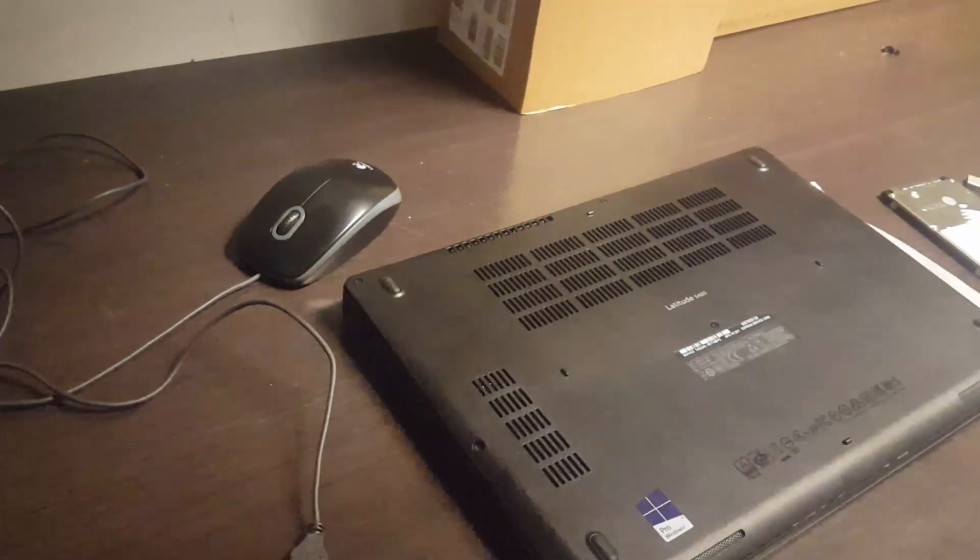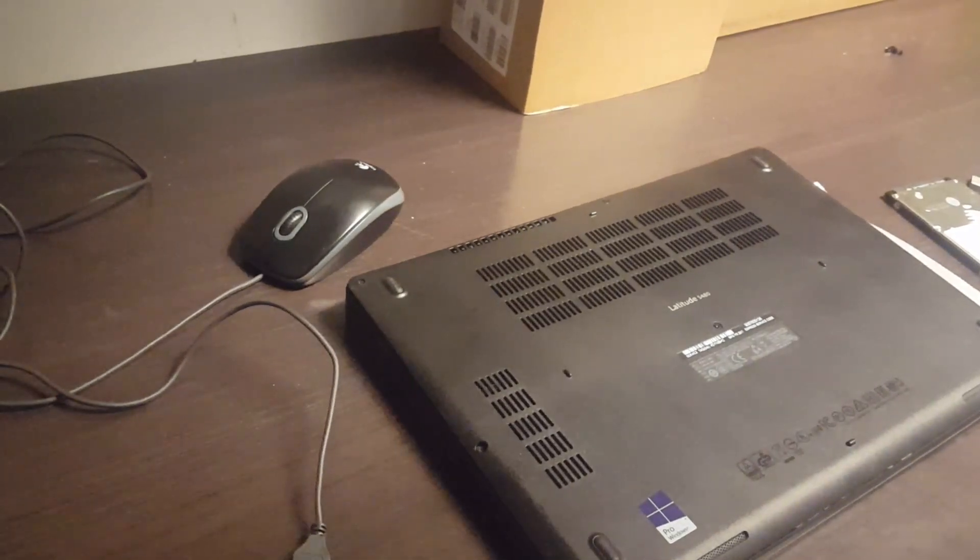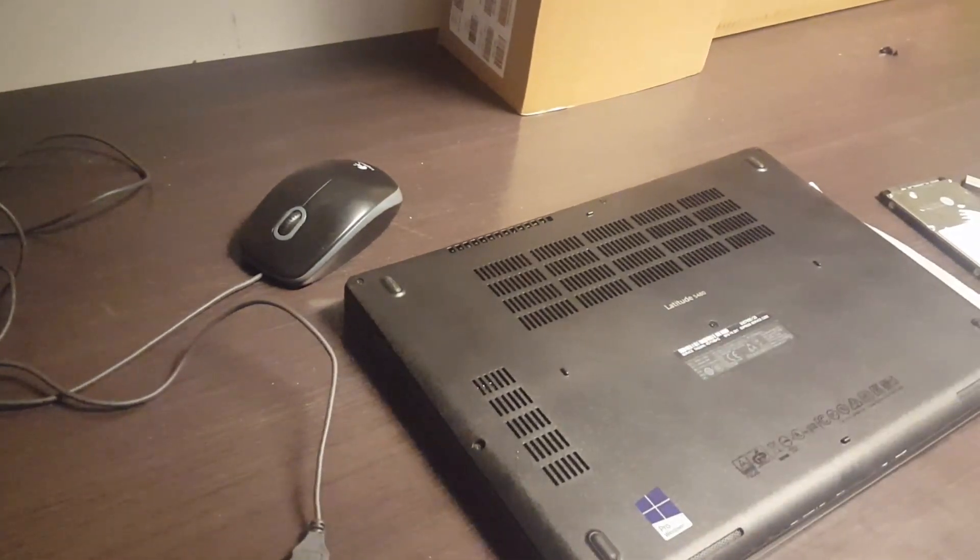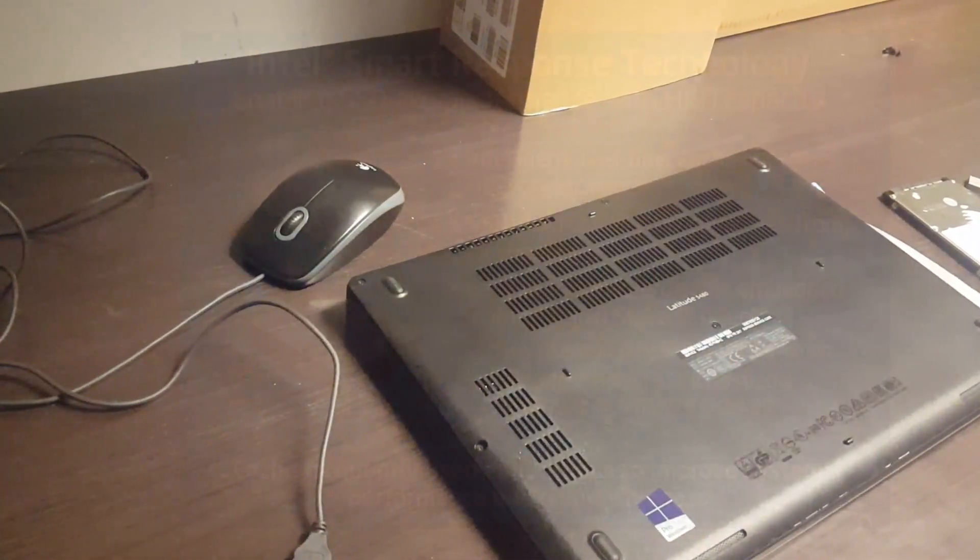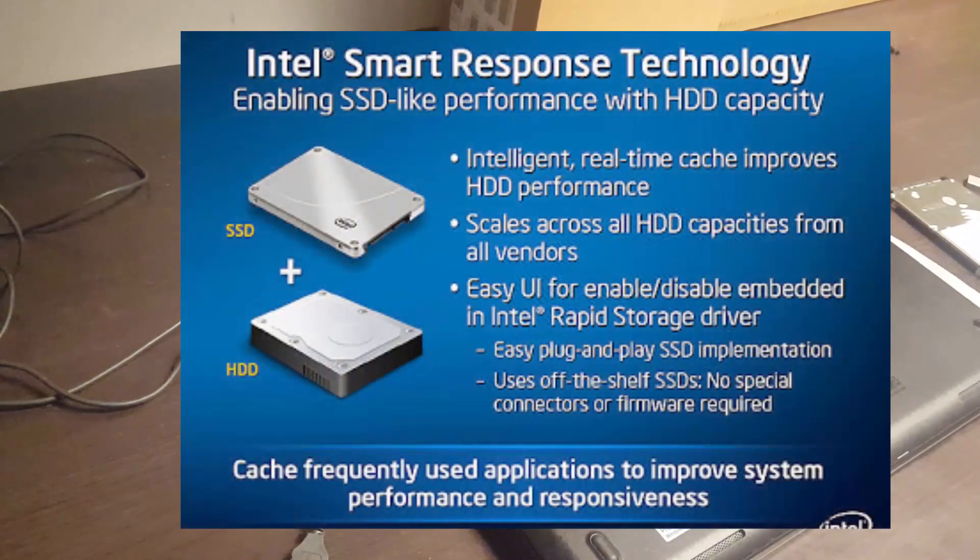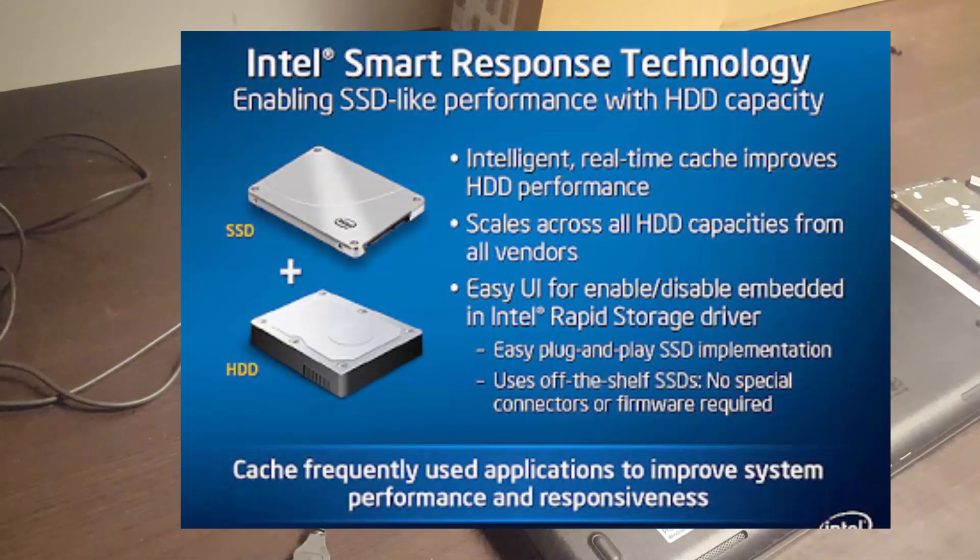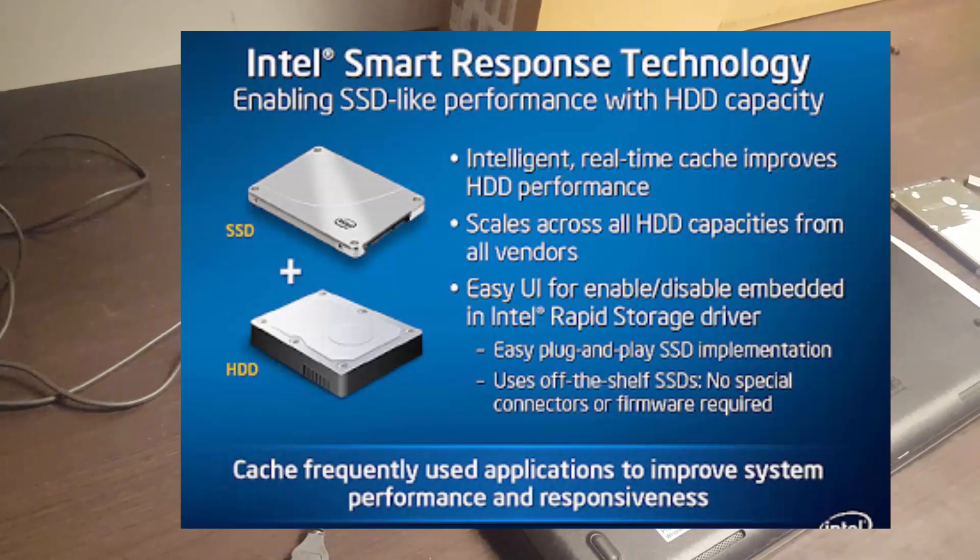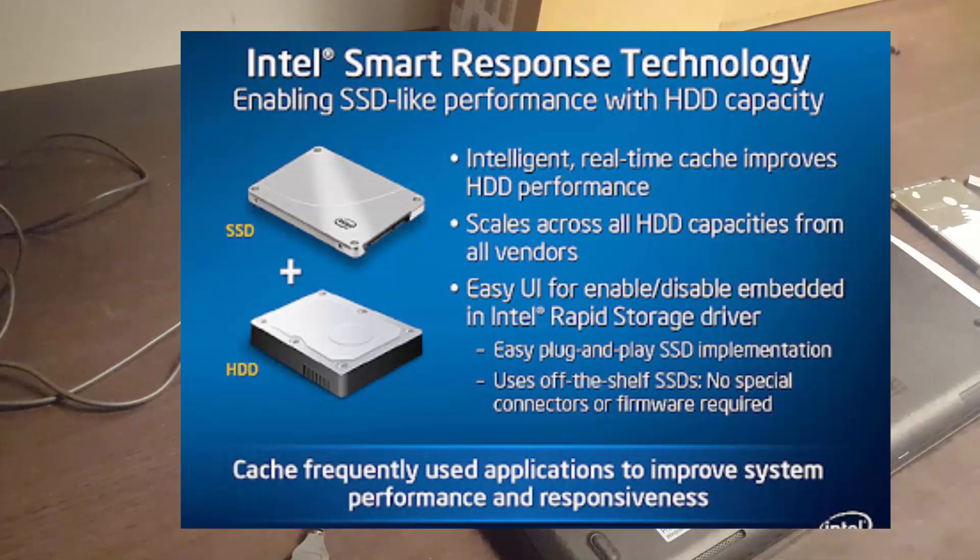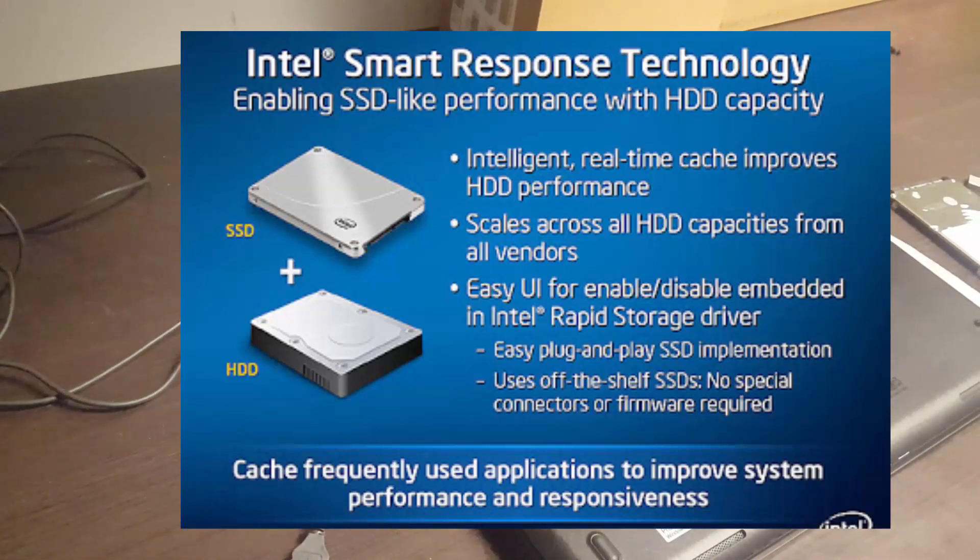Good day, this is our short course on how to enable Intel Smart Response caching discs. Basically what that means is adding a solid state disc as an SSD to a spinning disc.